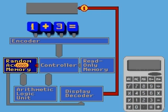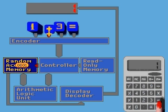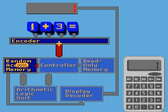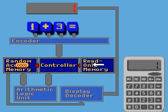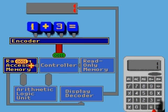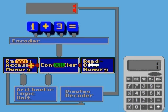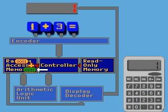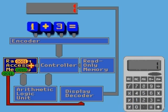to store the electronic signal in the random access memory, or RAM, for later processing. A duplicate signal is routed through the display decoder to the display.